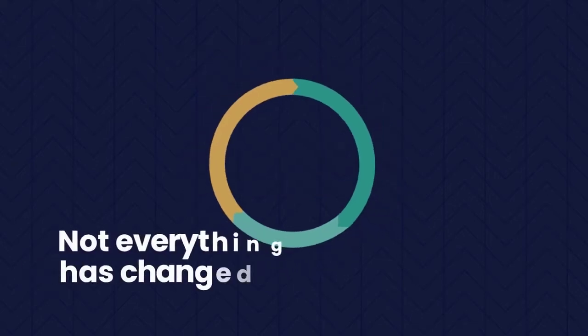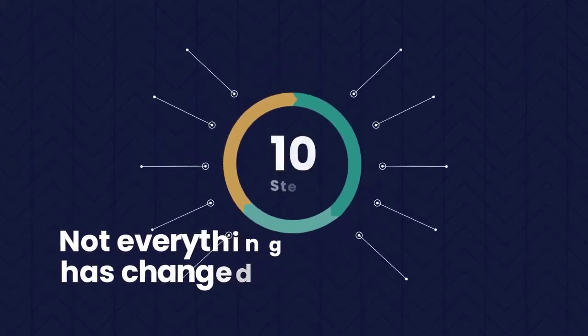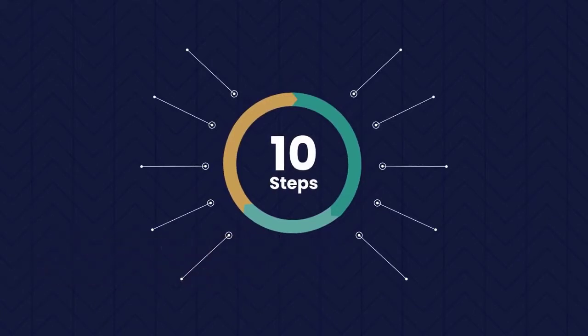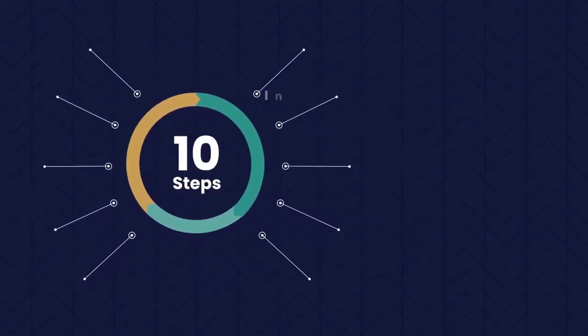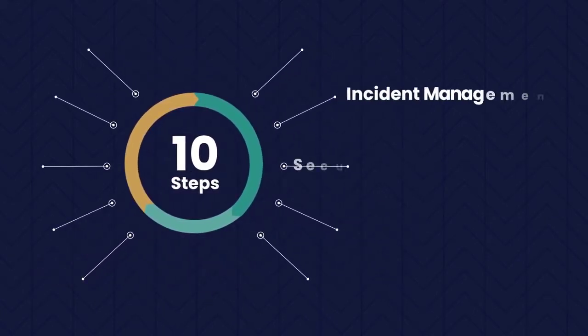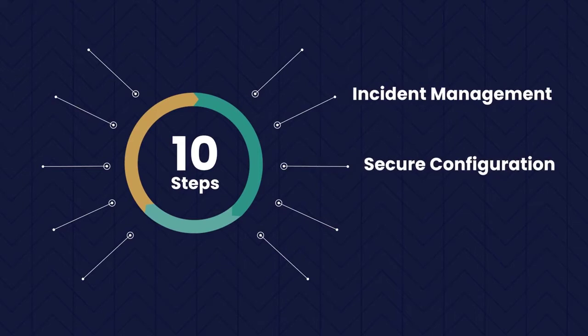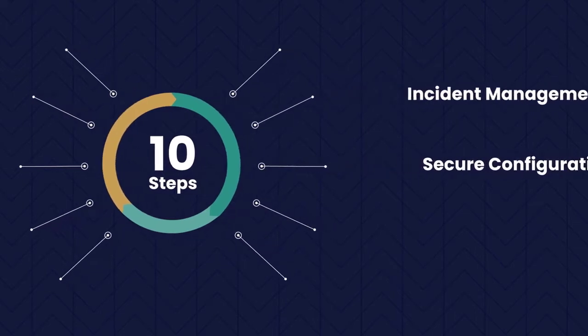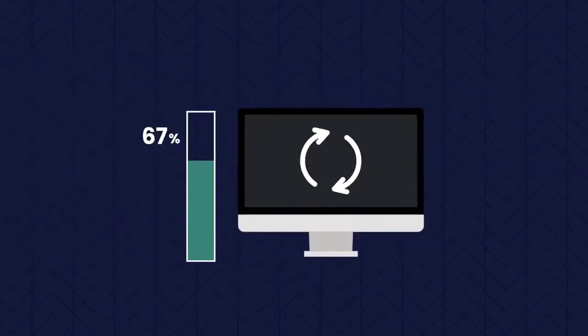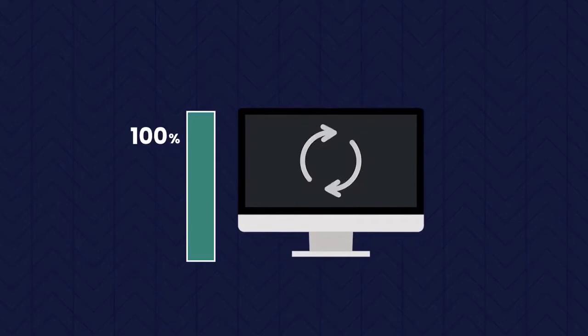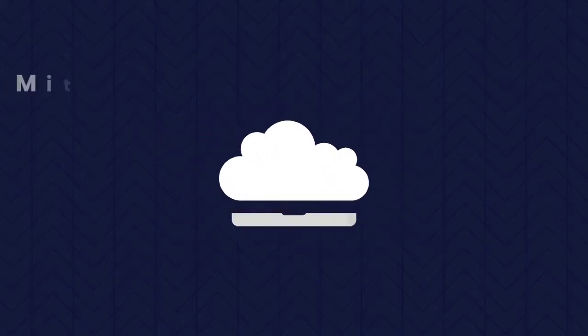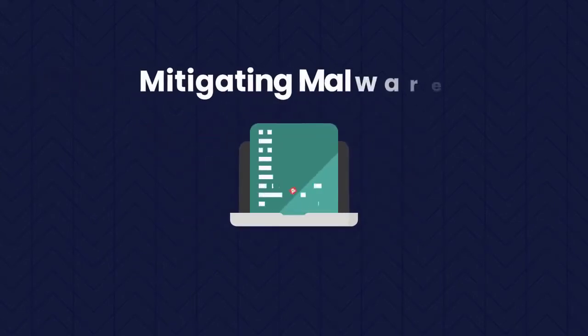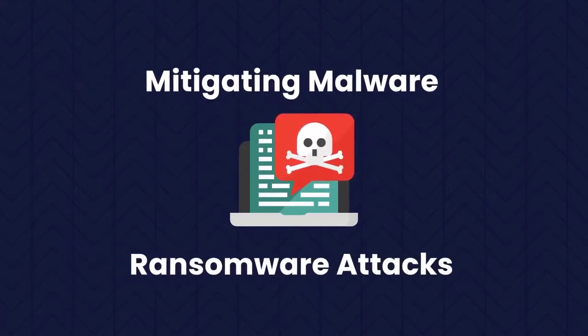Not everything has changed. There are still 10 Steps and we still cover familiar topics such as incident management and secure configuration. But we have updated these in line with changes to more recent guidance, including the cloud security principles and guidance on mitigating malware and ransomware attacks.